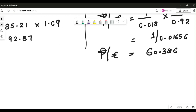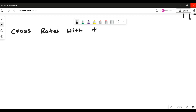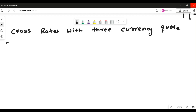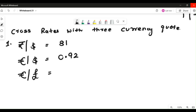Let me quickly finish the video with the last part — cross rate with three currencies. What happens when you are supposed to calculate a cross rate with three currency quotes? Here I'll take the first question: Indian rupee by dollar equals 81, dollar by euro equals 0.92, and euro by pound equals 1.27. Three currency quotes are given.